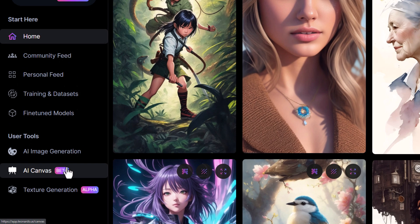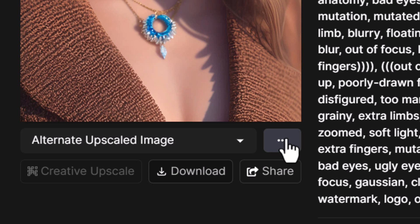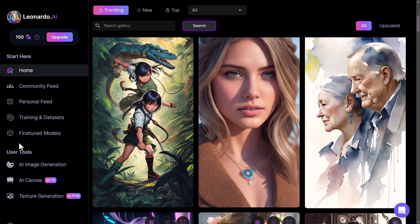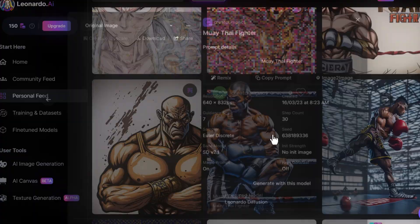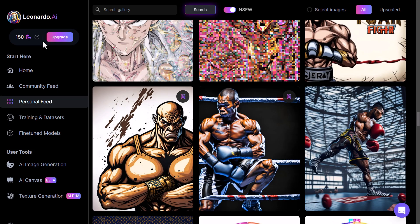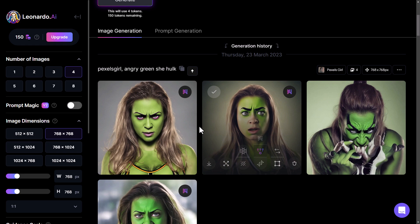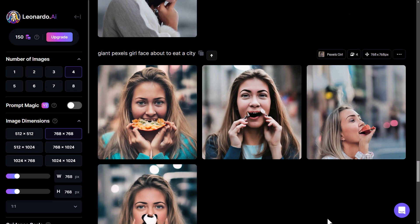You can also take other people's images, click on them, click the little three dots, and edit in the canvas from there. This also extends to your personal feed — you can find an image and edit that in canvas as well. Even when creating images in the AI image generator, you can hover over the image and edit in canvas from there. Let's scroll down and edit an image in the canvas.